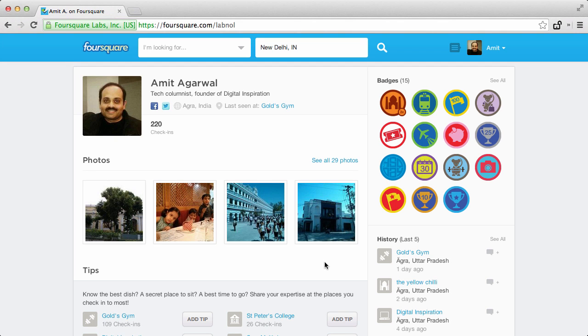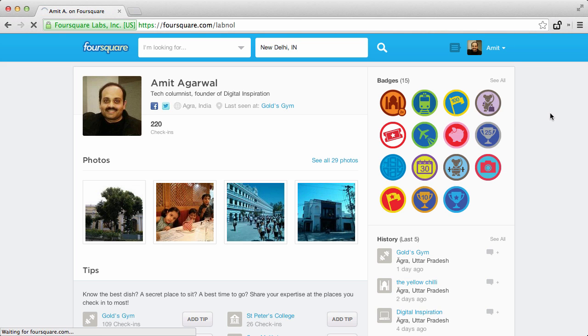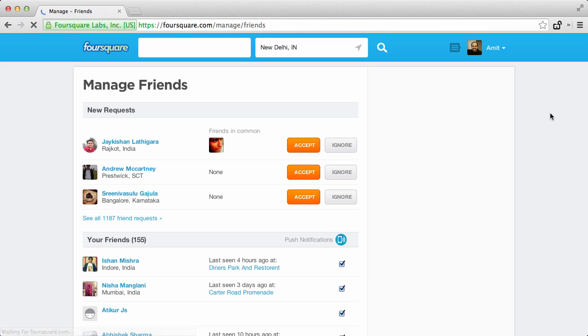Hi, this is Amit from Digital Inspiration, and in today's tutorial I'll share a quick tip that will help you accept all your pending friend requests on Foursquare. Obviously, some of you would only like to accept friend requests from people you know, but in case you're willing to accept just about any friend request that arrives in your Foursquare account, here's a quick tip.